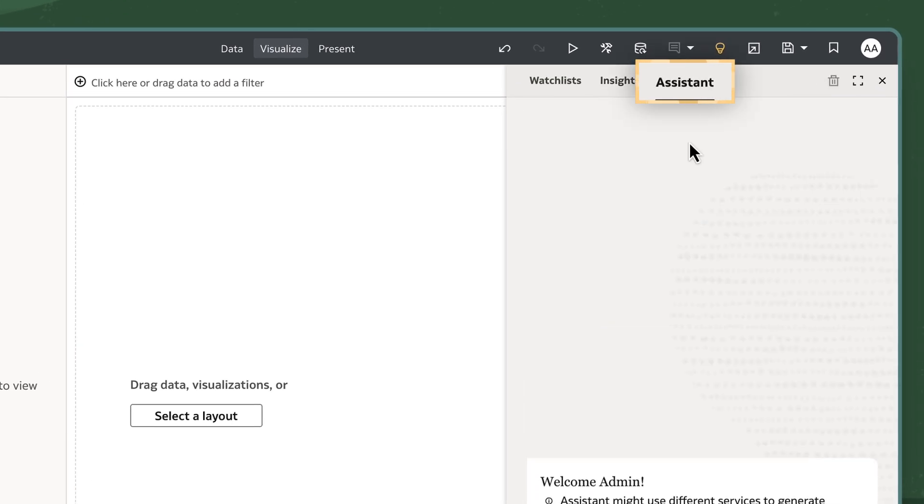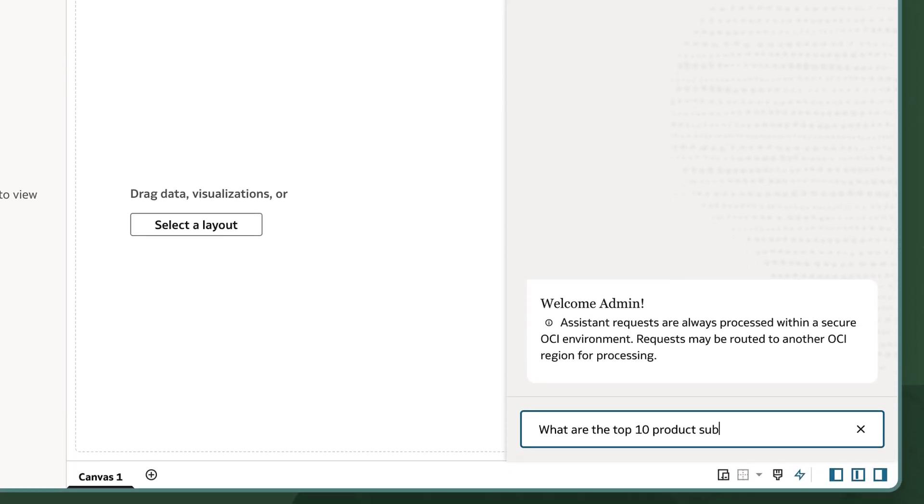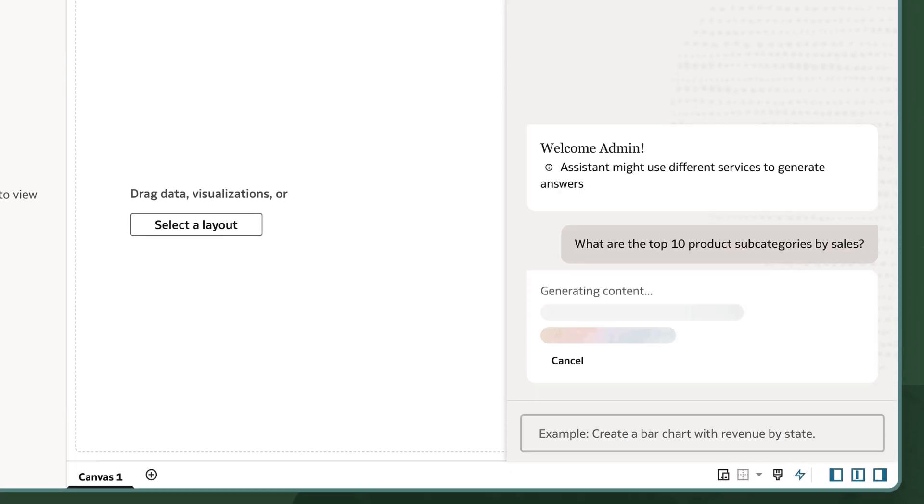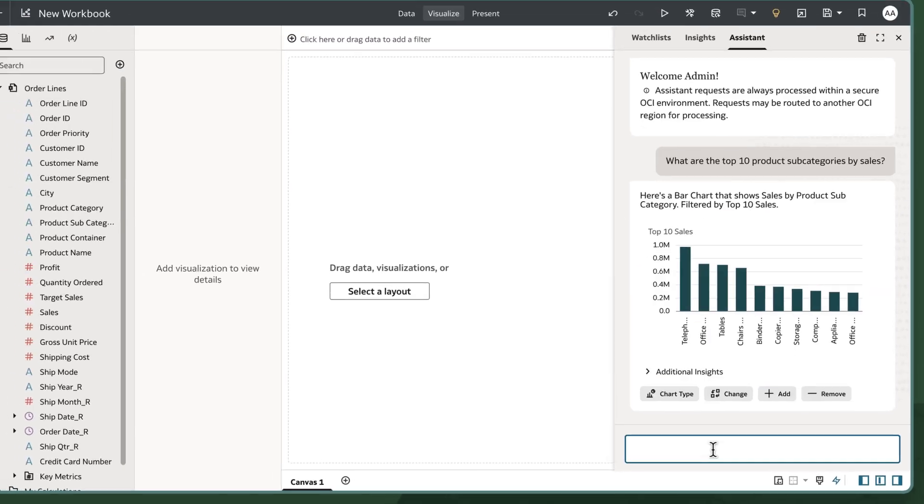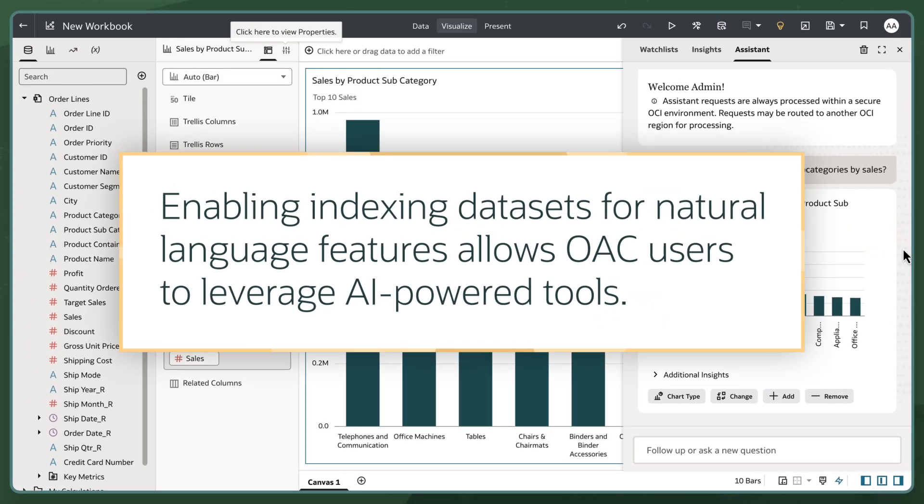I'll open the Assistant tab and create a visualization using natural language. Enabling indexing datasets for natural language features allows OAC users to leverage AI-powered tools as a way to create visualizations from natural language prompts.